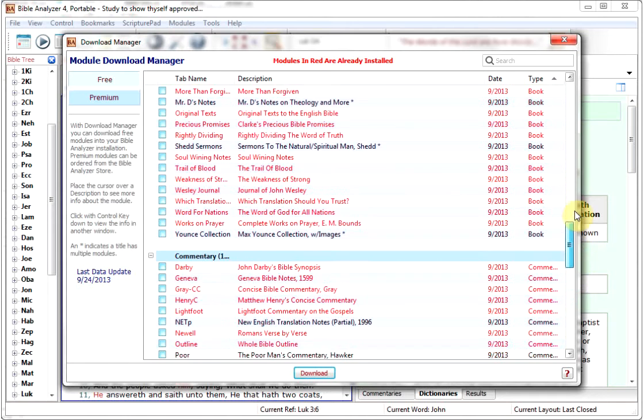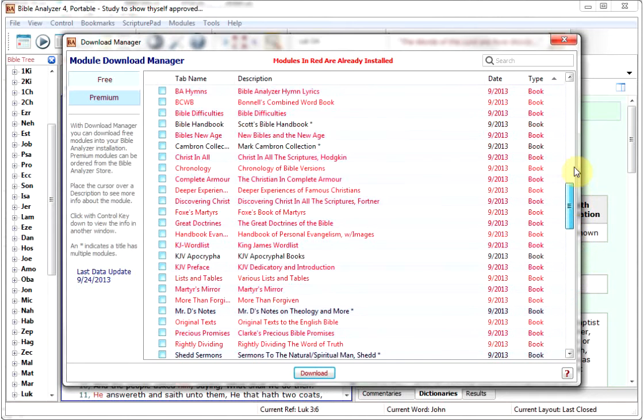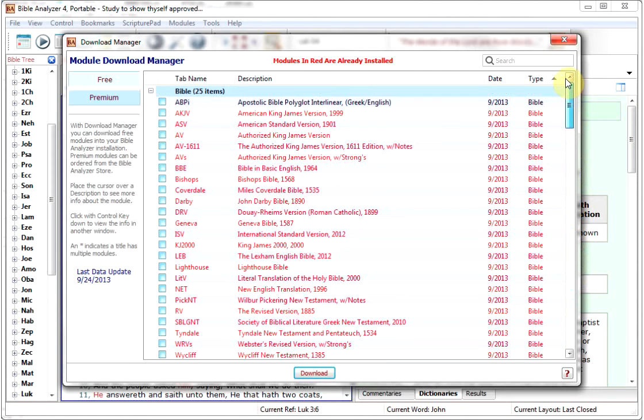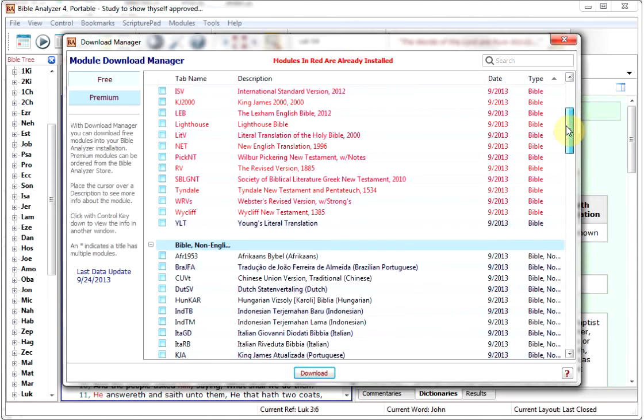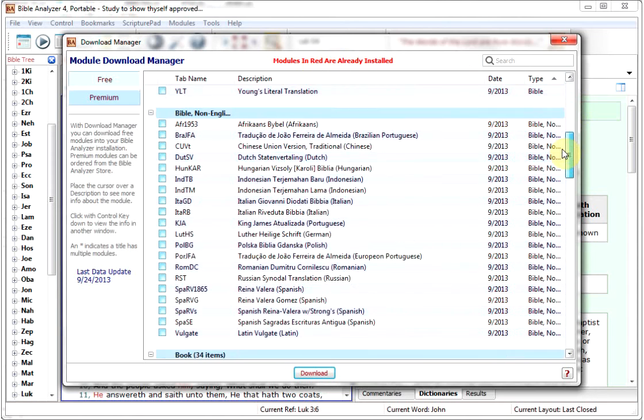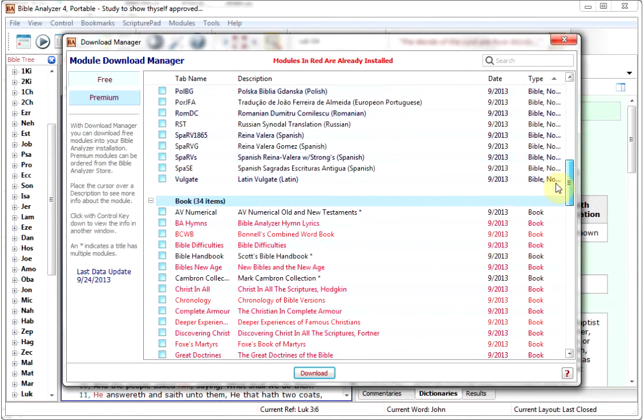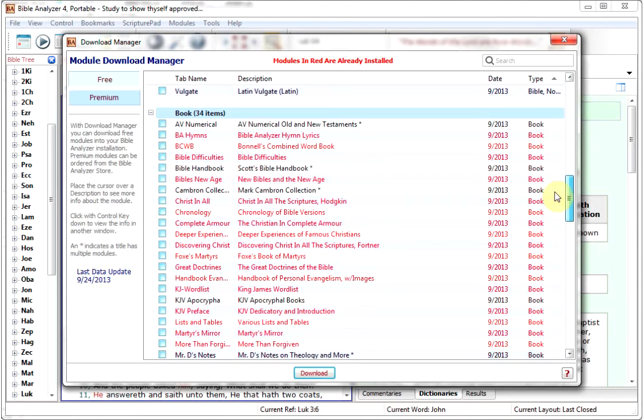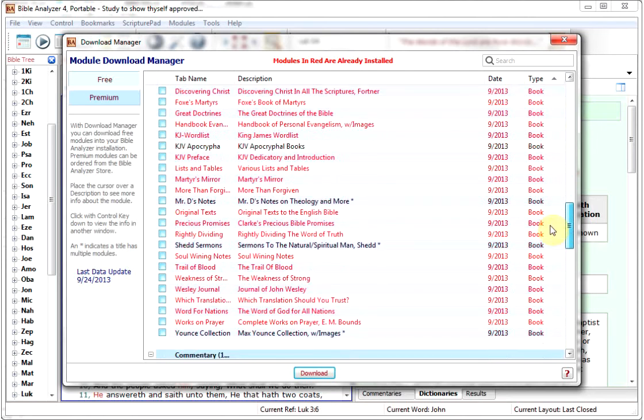And you can see some of them are red and some of them are black. The ones that are in red are already installed. So we already have all of these modules installed on this system, but there's two or three there that aren't.